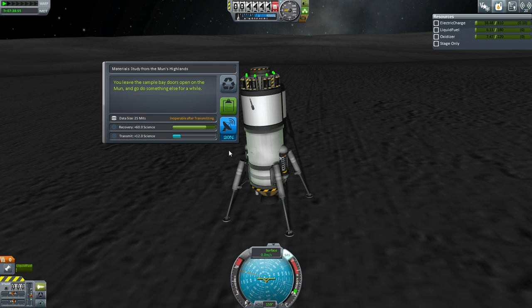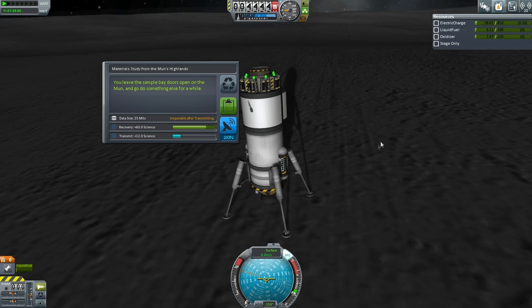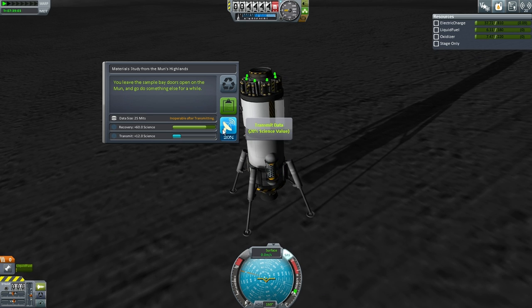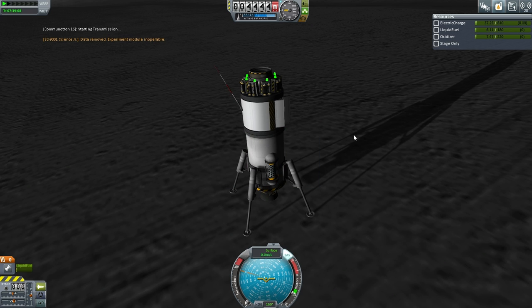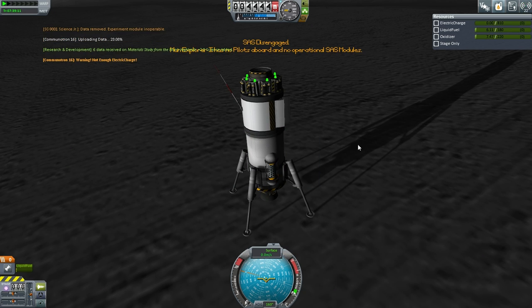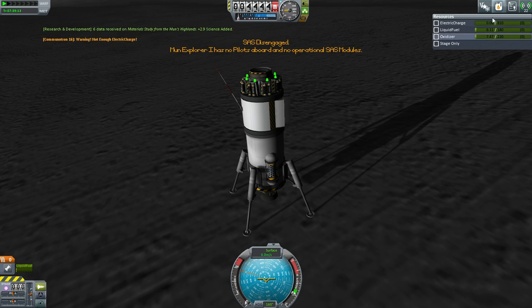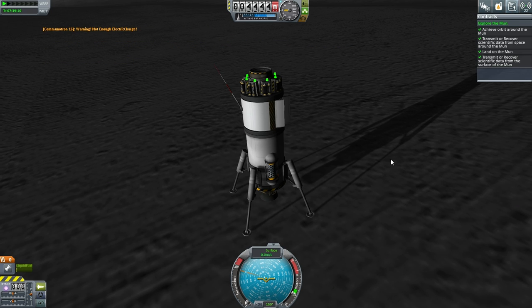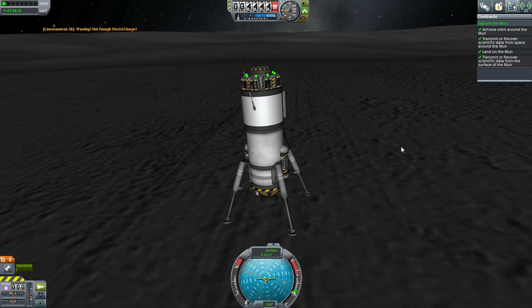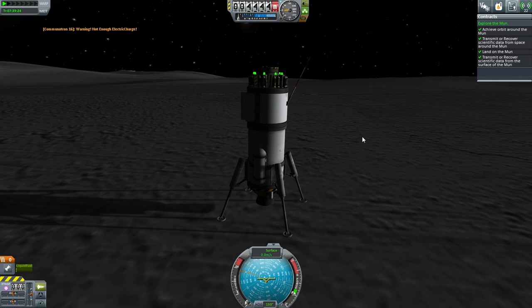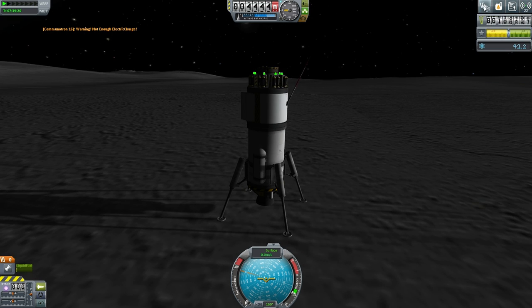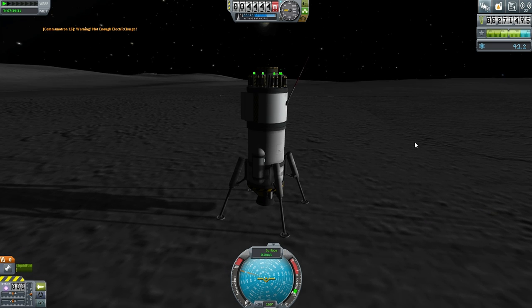Let's see. Alright, from the Moon's highlands, we'll leave the sample days open for a while. Let's transmit that — and I'll probably expend all of our electric charge. Indeed it did. But we got the contract fulfilled, just barely. Not exactly the best way of doing it — we didn't get as much science as we would have liked, and I didn't even get to talk about what I wanted to talk about. Maybe I'll hold off on the calculating burn time for another episode when we can do this properly.